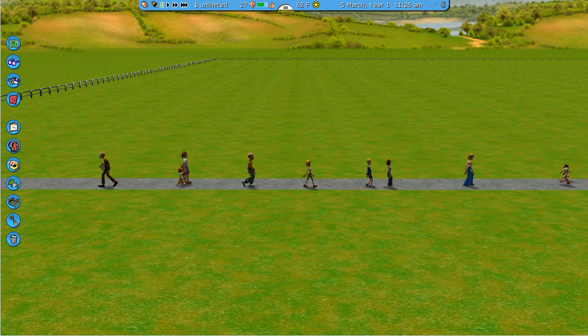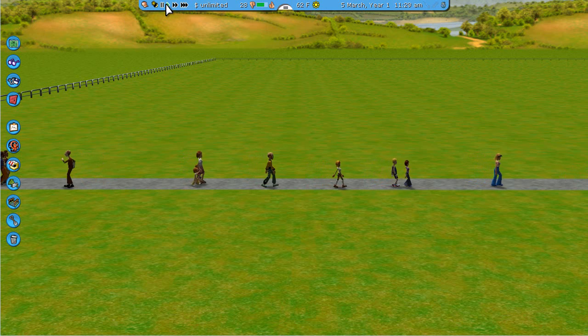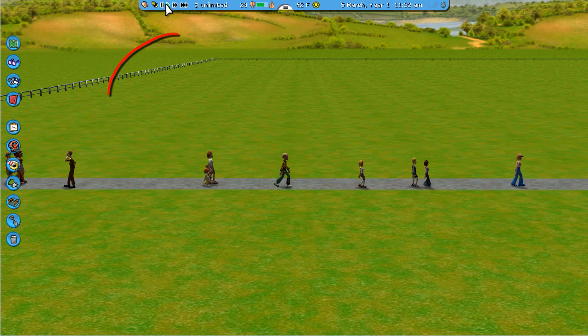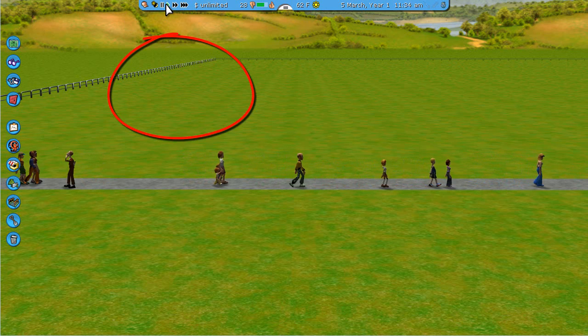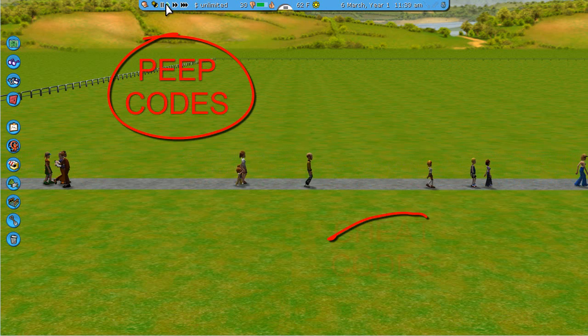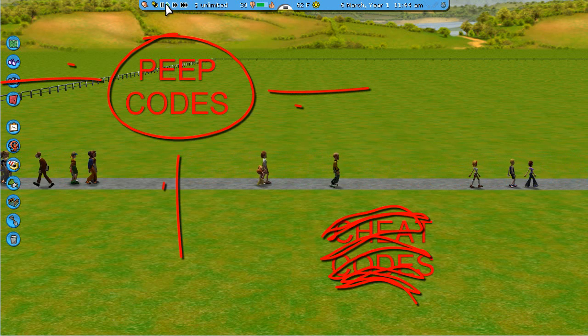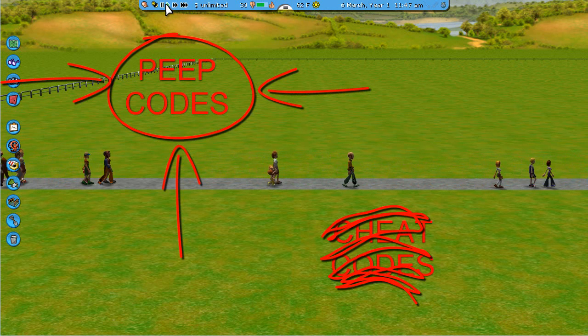Hello and welcome to another tutorial of RollerCoaster Tycoon 3 brought to you by The Letter Tape. Today we're going to be focusing on Peep Codes — and no, I didn't say Cheat Codes, I said Peep Codes.